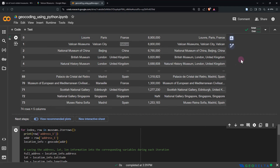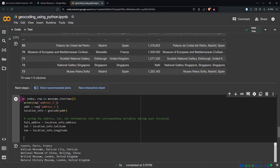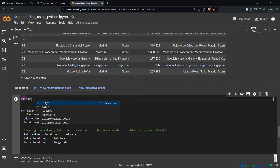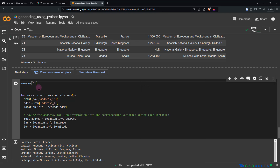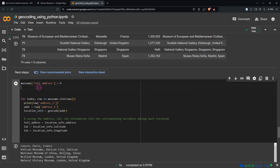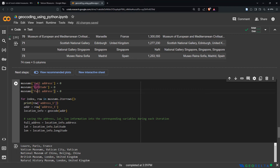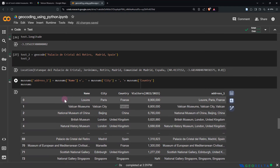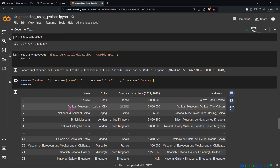It would be good to have maybe three empty columns prepared first. Before running the for loop, I'll say museums['full_address'] = 0, and similarly create two more: museums['latitude'] = 0 and museums['longitude'] = 0. During each iteration — meaning each time when we pass a row of this DataFrame — we save the corresponding information into these three variables and then into those columns.